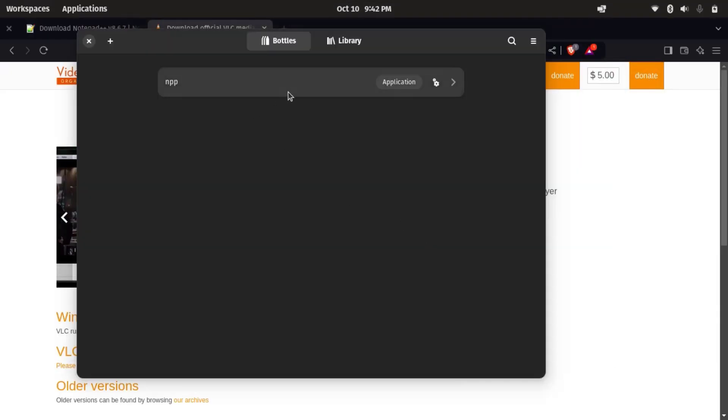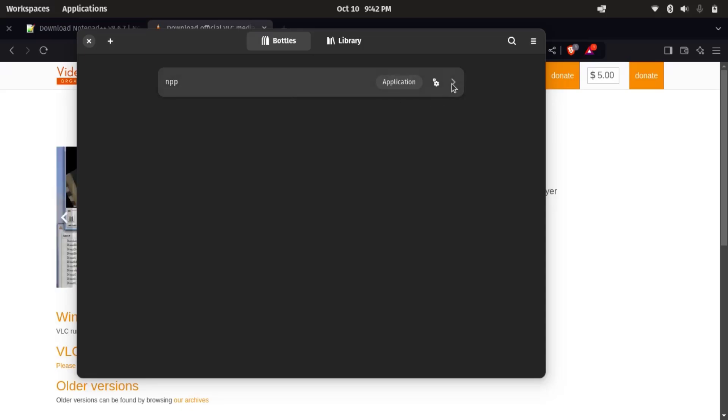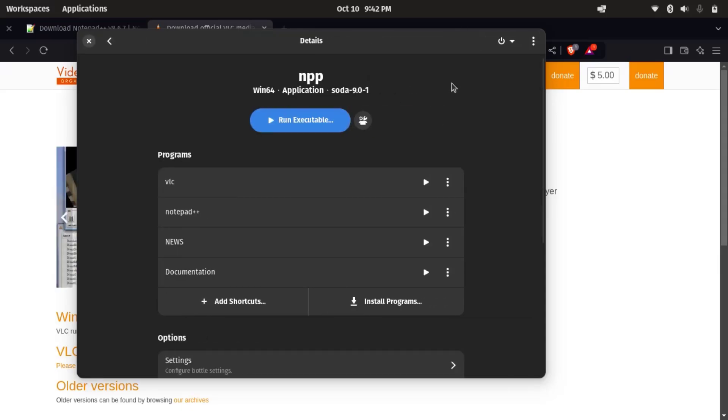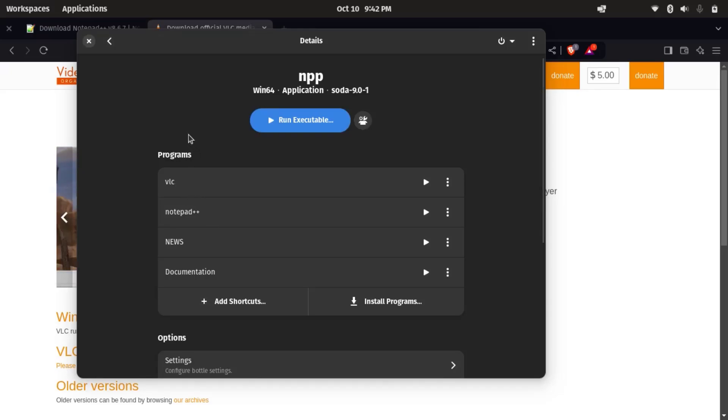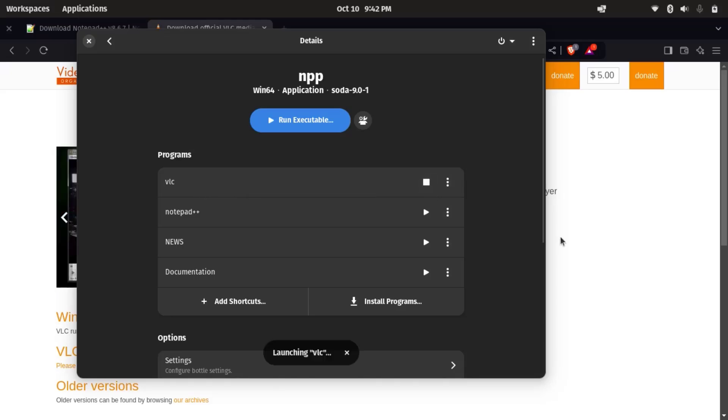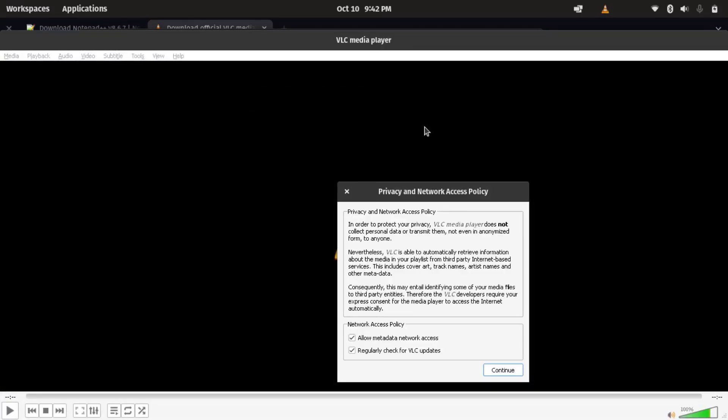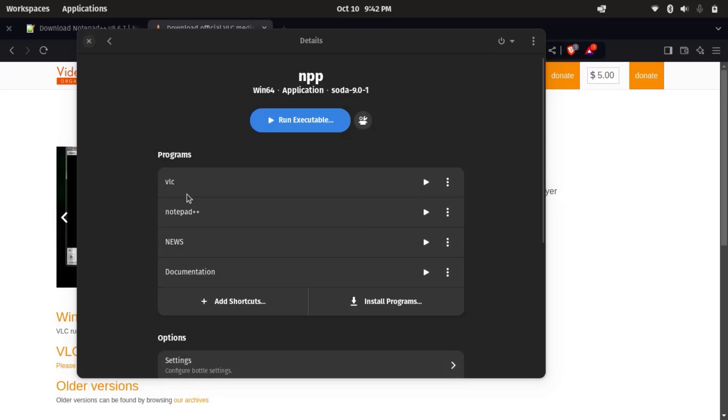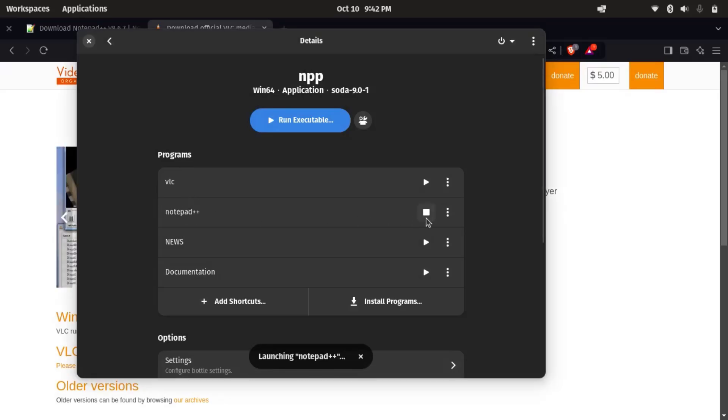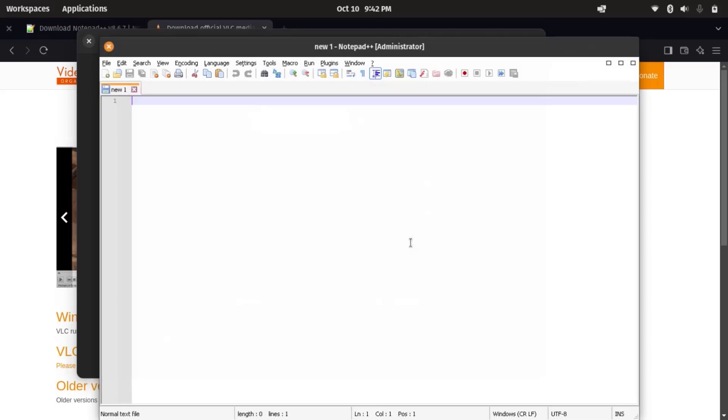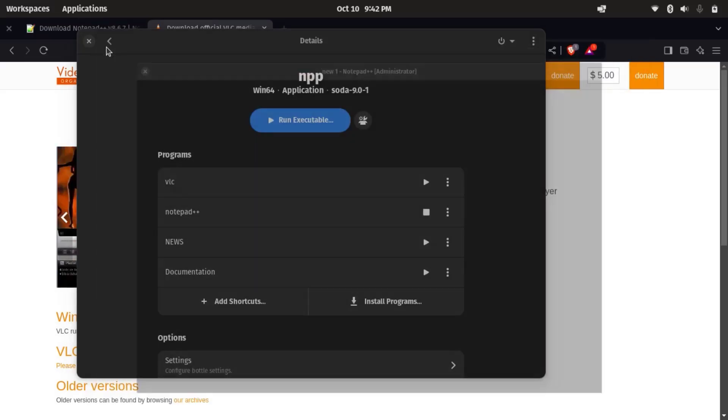So here inside this bottle npp, I have installed two different applications. You can see VLC and Notepad++. So you can open any of them: VLC, and if I want to open Notepad++, just click here. So there we have.